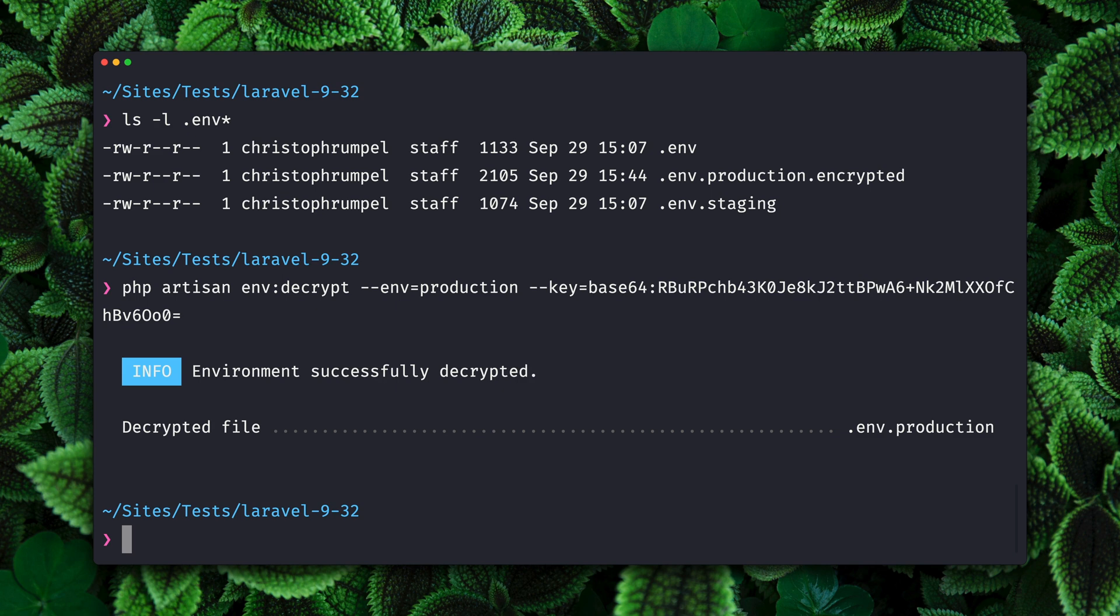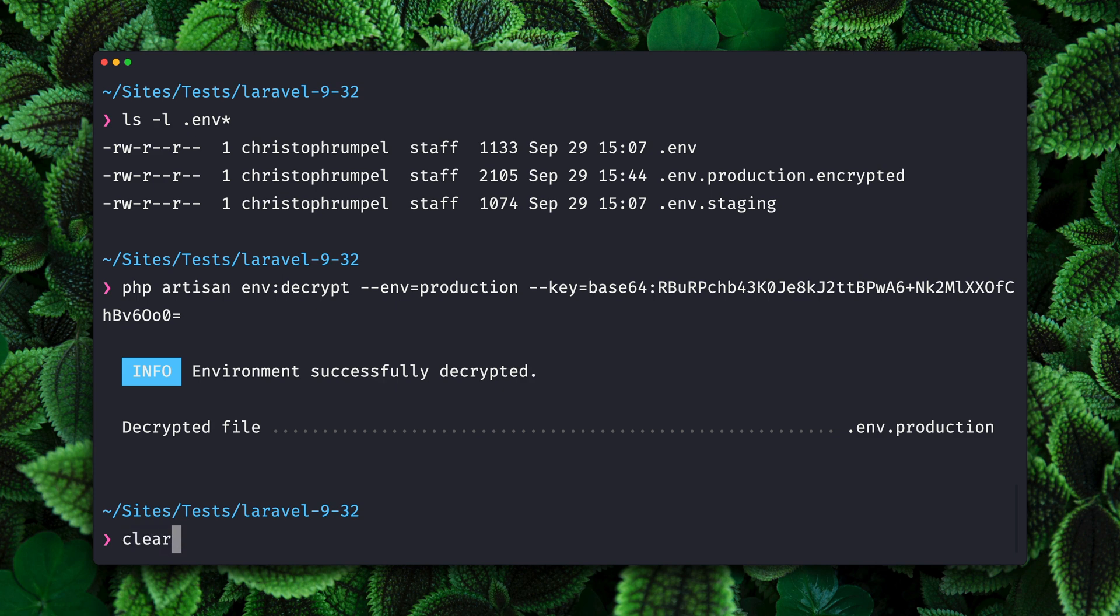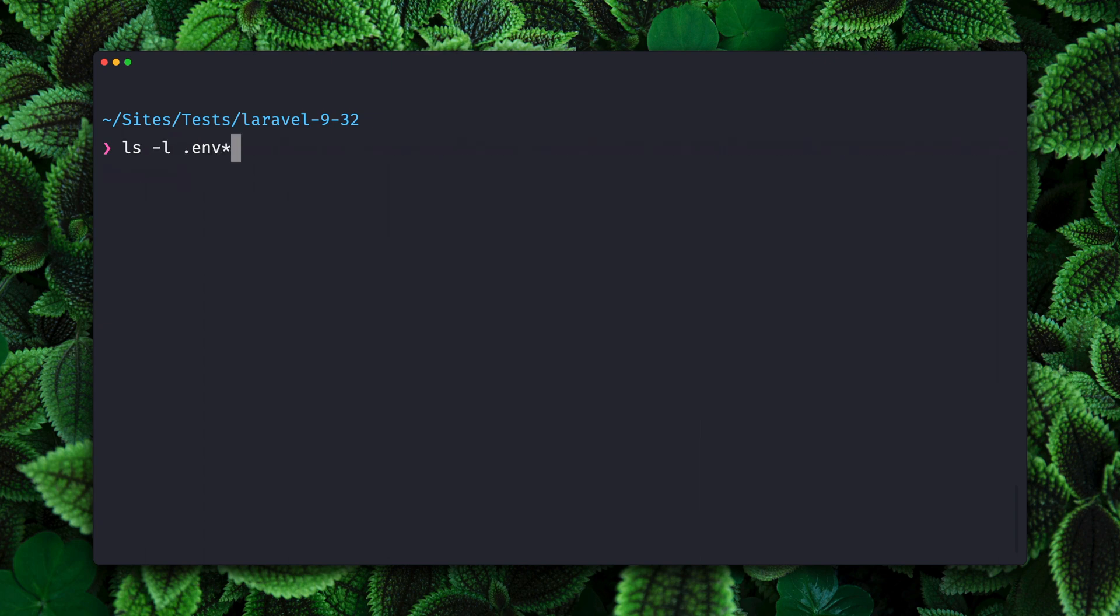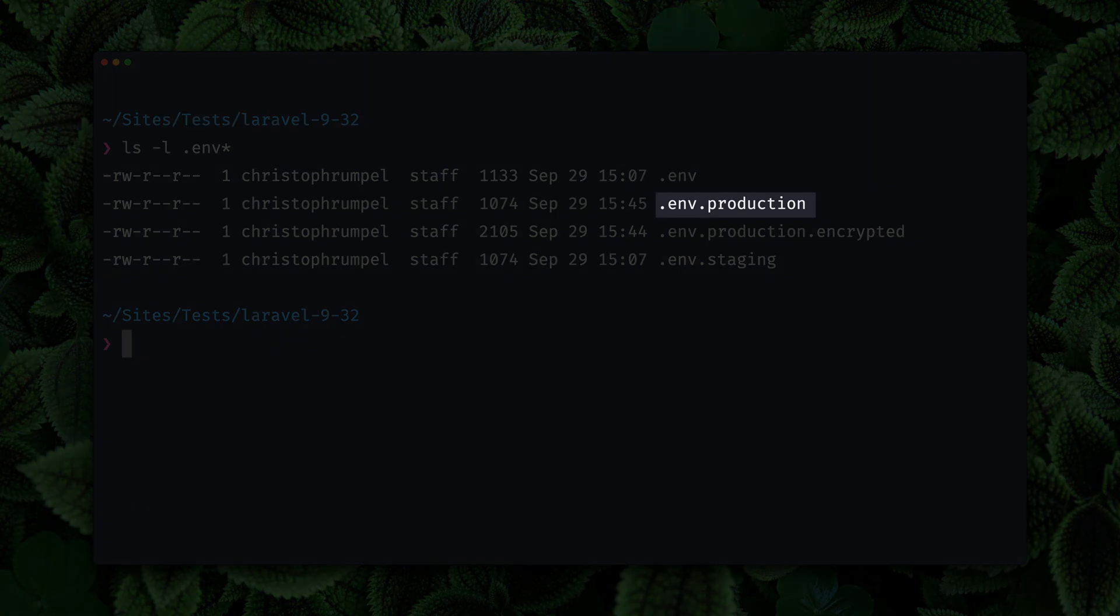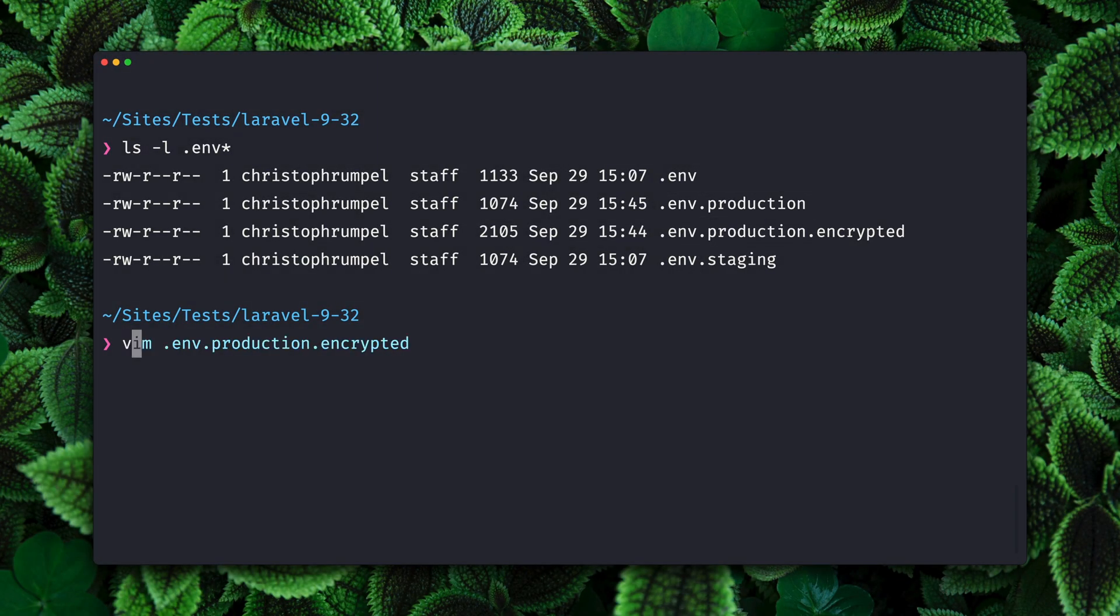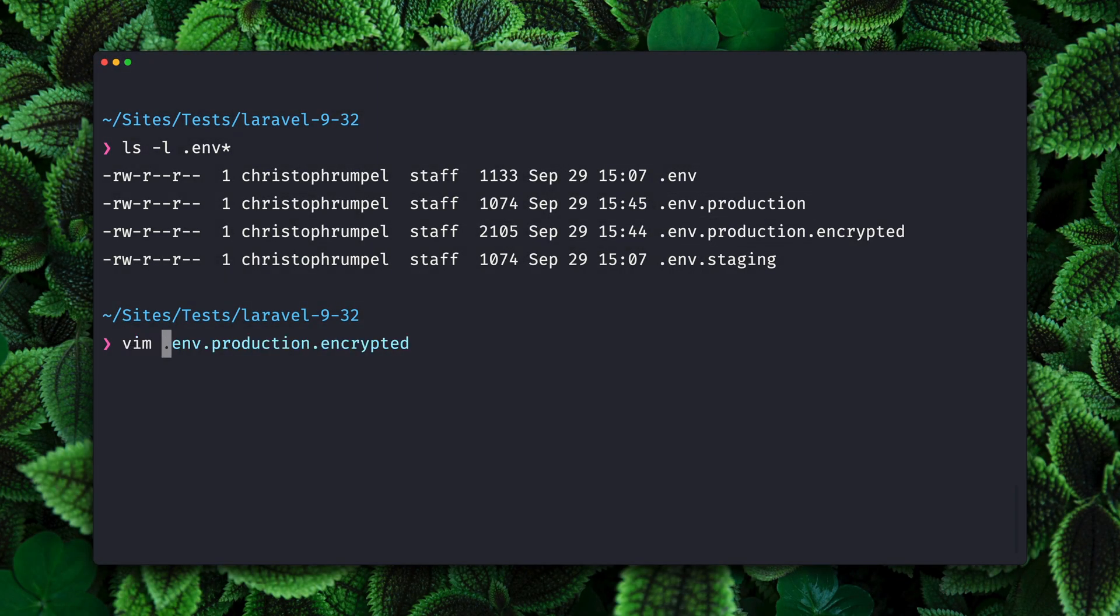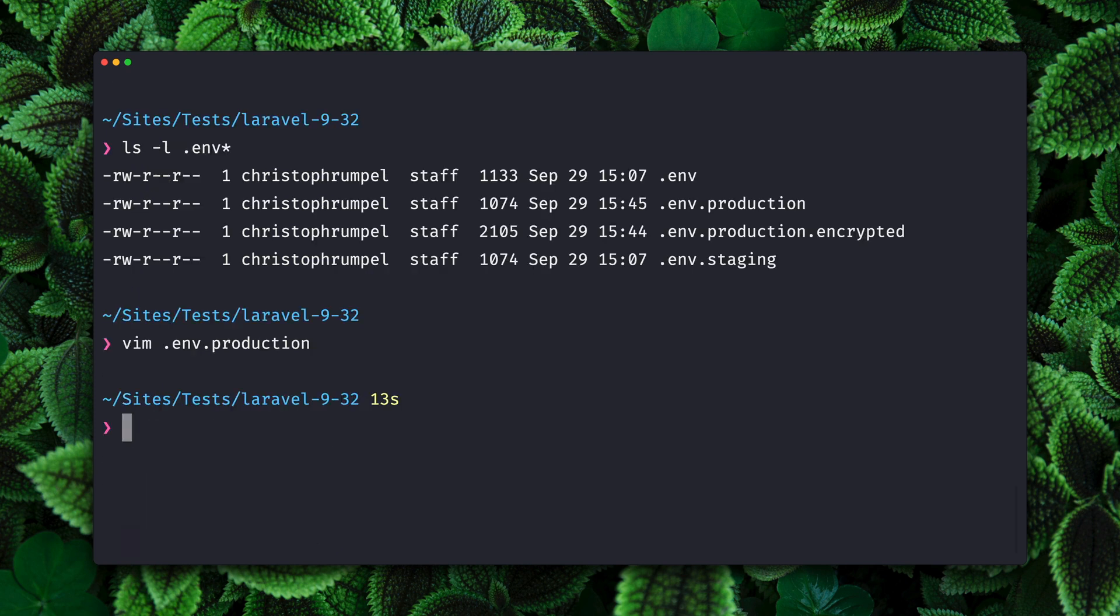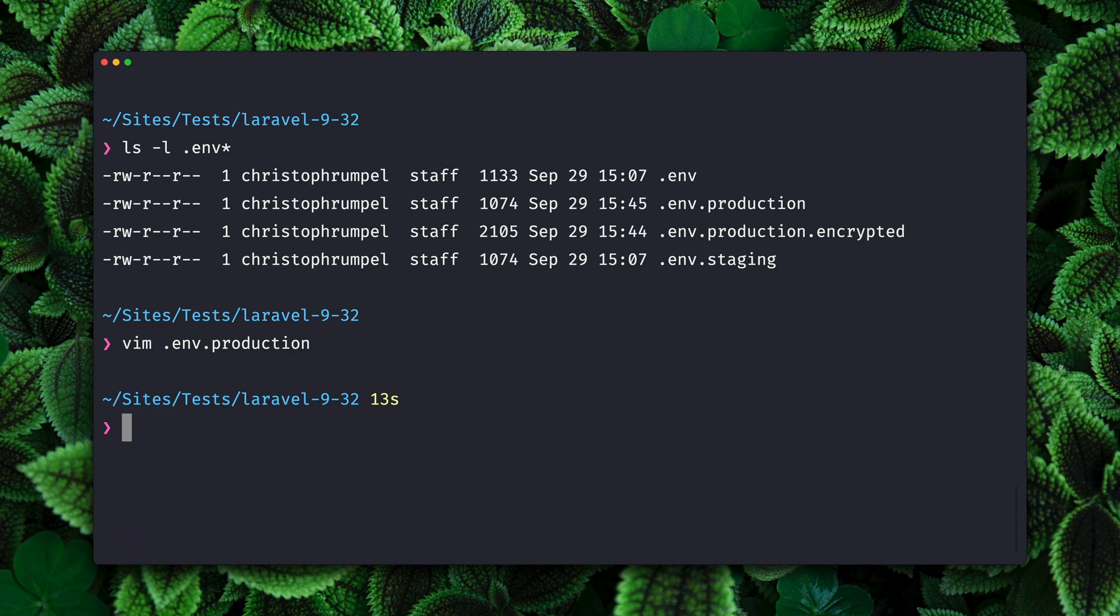Yes, our file was successfully decrypted. If we now check out our file, we now have a new environment production file again. If we check it out we can see that here we have now the content again which we need for our application to work. So this is pretty cool. Now you have a new way to encrypt and decrypt your environment file, and now you can push them to your repository as well because they are only encrypted there. This is a very nice addition. Thank you Joe.